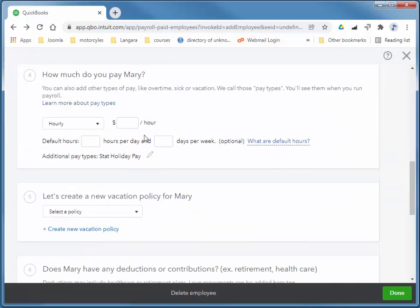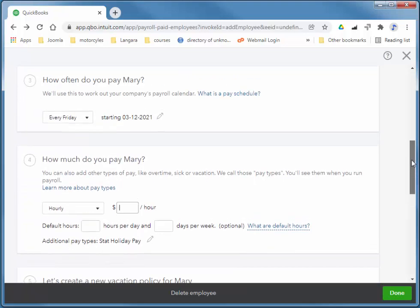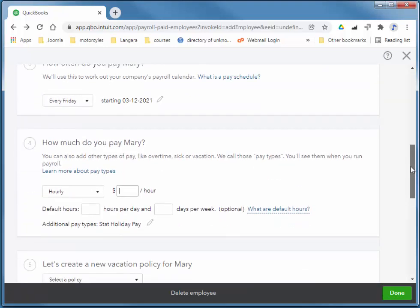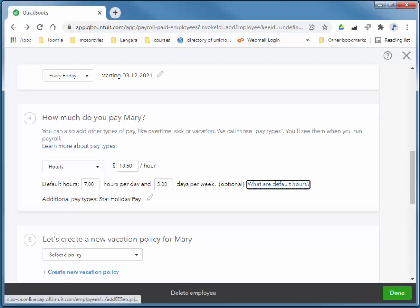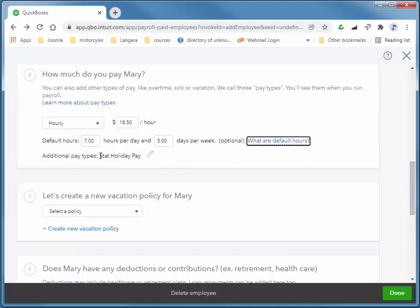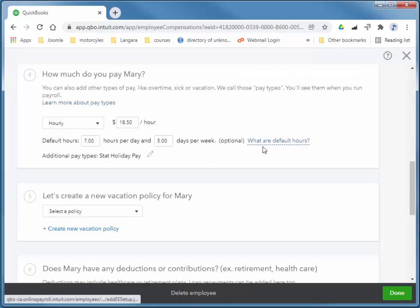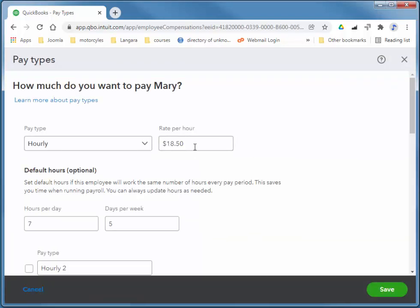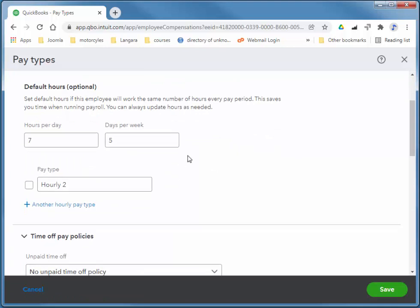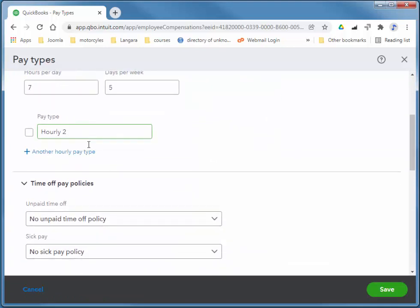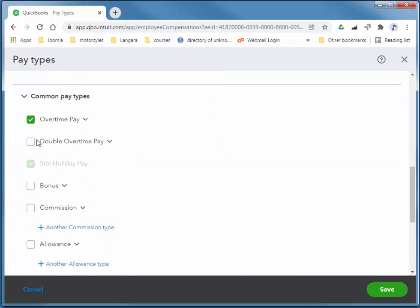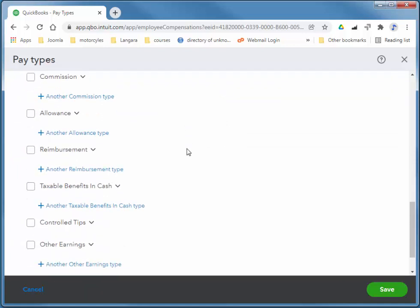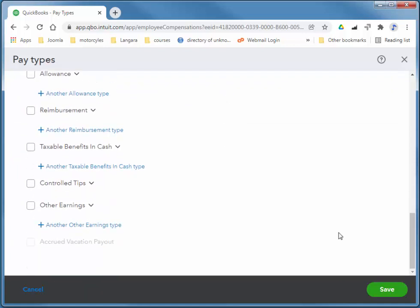And we pay her. Notice it only gives you one rate when we're adding the employee. But when we edit the employee, we can actually add more rates. So she is $18.50. And she works seven hours per day, five days a week. We can actually add more. If you click on the little pencil there, you can add Overtime and Double Overtime. And I'll choose Save.